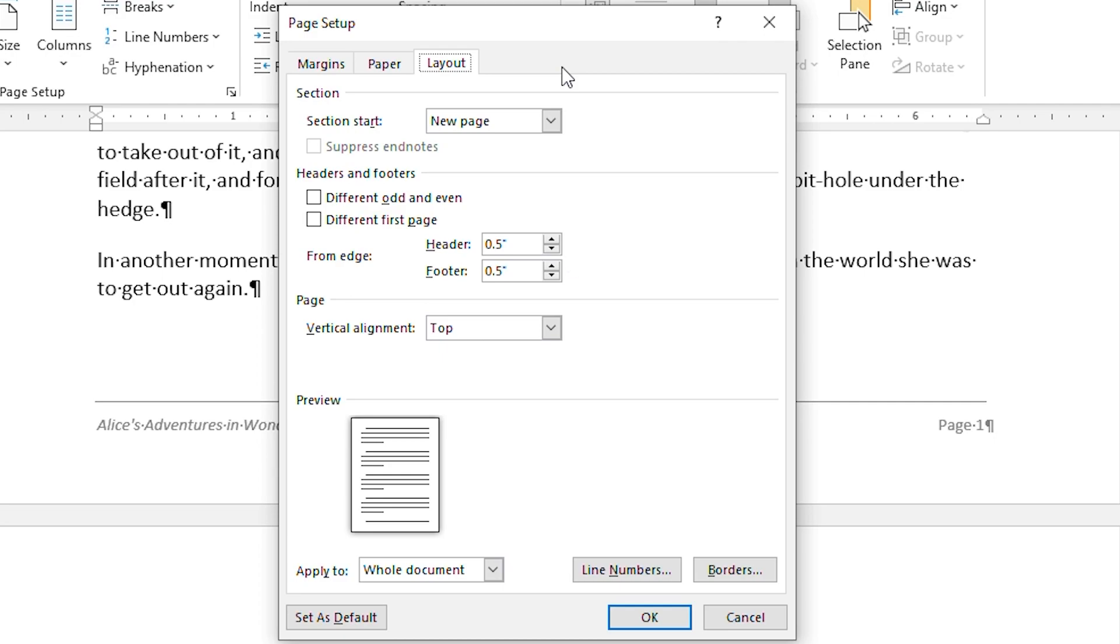For the most part, it is these two settings, bottom on the margins tab and footer on the layout tab, that together define the distance between the body text and the footer text. You can reduce the distance between the text and the footer by decreasing the bottom setting and or increasing the footer setting.